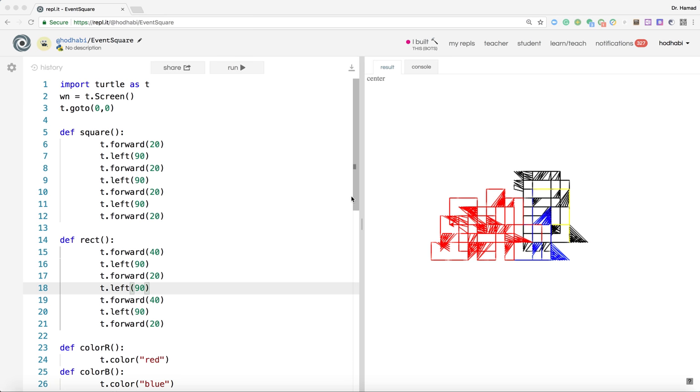Welcome to this video. The objective of this video is to show you how you can create a turtle Python application that listens to keyboard input.